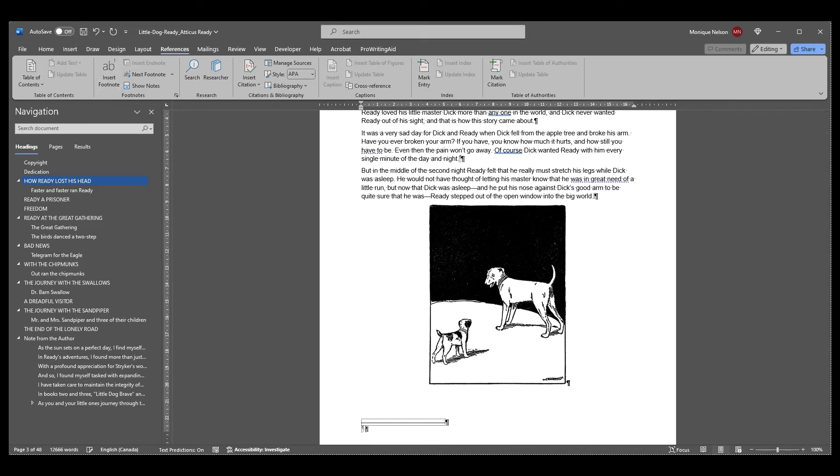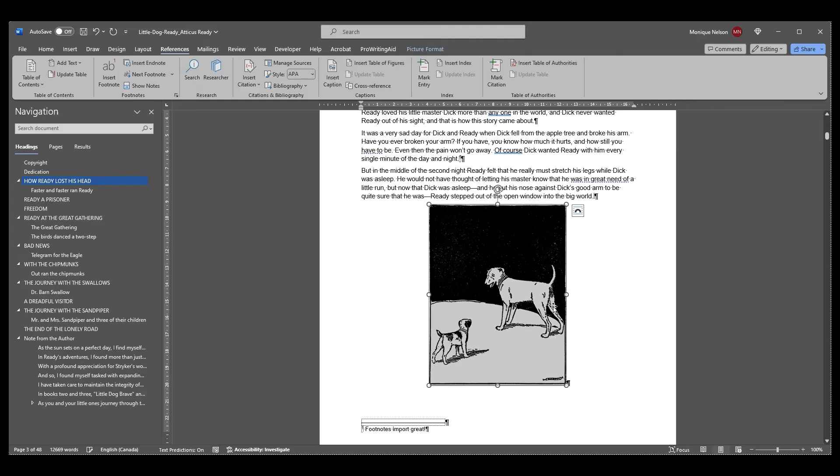If you've already set up your notes in Word as endnotes, unfortunately they won't transfer over to Atticus. It's super easy to convert them to footnotes though.